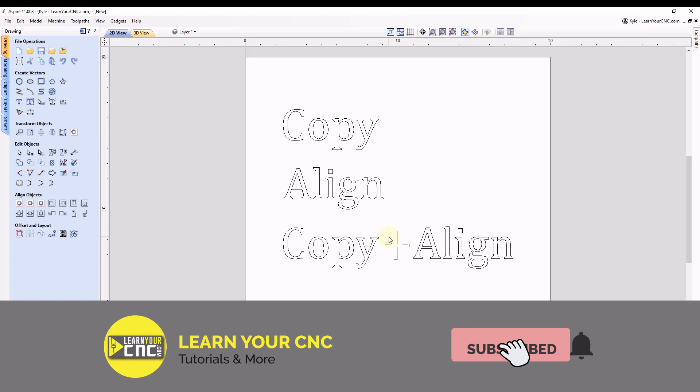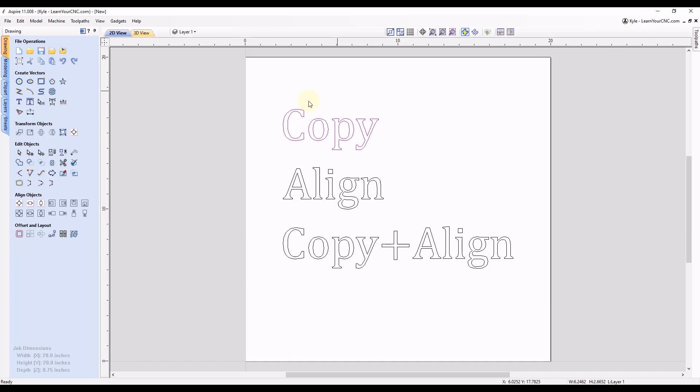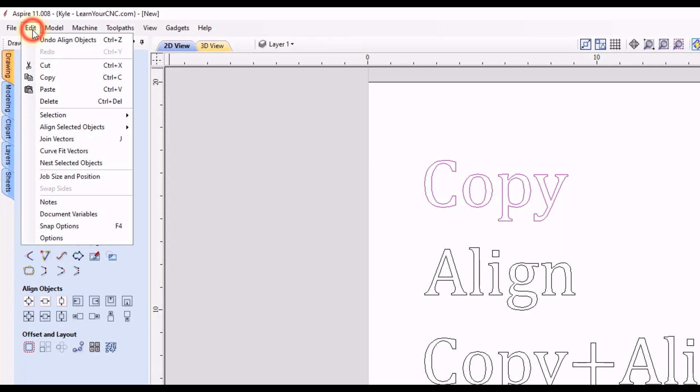First off, just like any computer program, you can copy and paste objects inside of Vectric software. So let's take this text for instance, and if we wanted to copy and paste this, there's a few different ways you can do that. First, you can go up to Edit, come down to Copy, and then Paste.